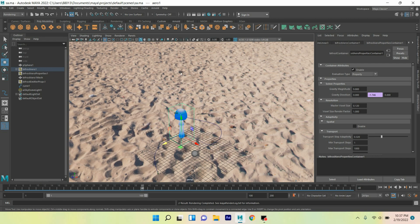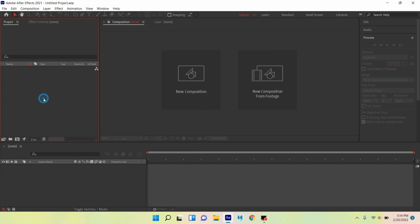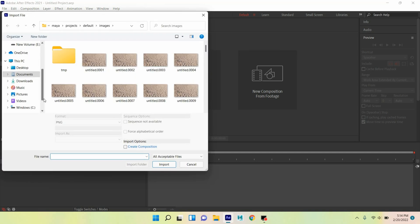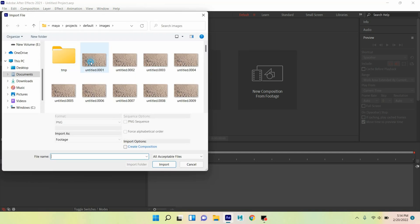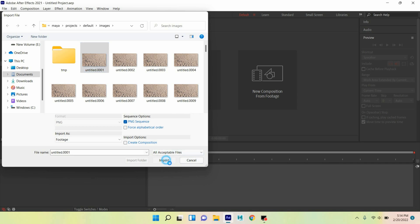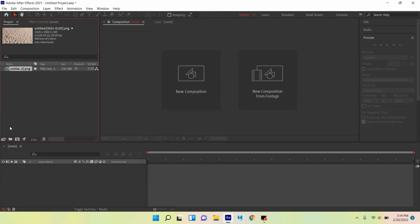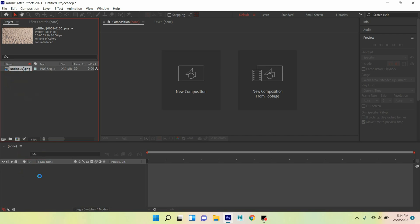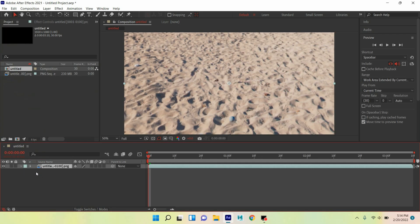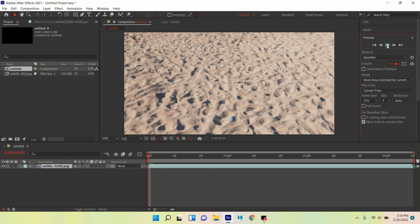See, rendering has been completed. Let's jump into Adobe After Effects. Now double click on the project panel, select this image, this will select the PNG image sequence, click import. Select this and move this here, click play and see the effect.